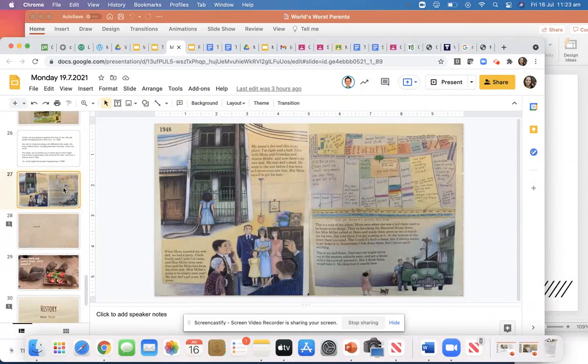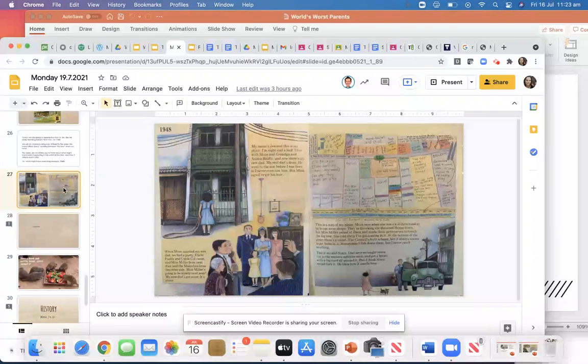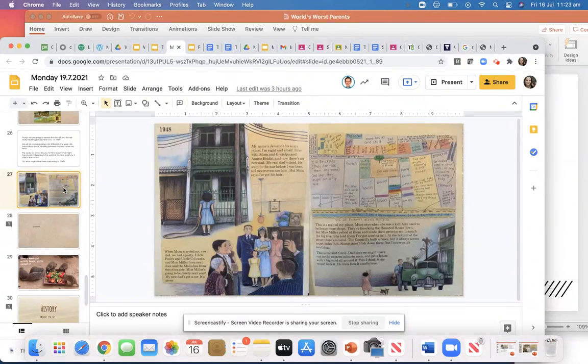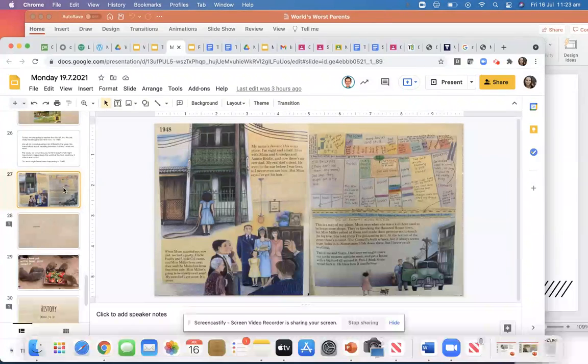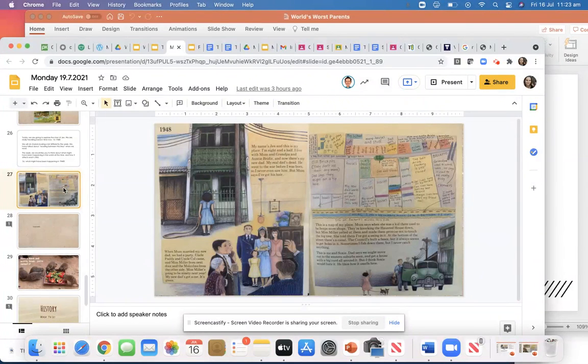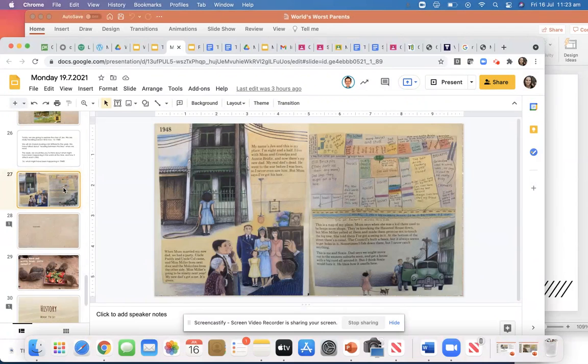When mum married my new dad, we had a party. Uncle Paddy and Uncle Cole came and Miss Miller from next door and the Malcolms from the other side. Miss Miller's going to be 90 next year. My new dad's got a car. It's green.